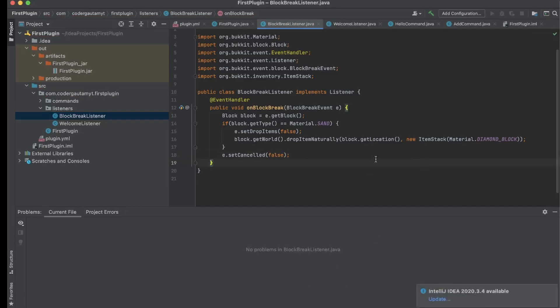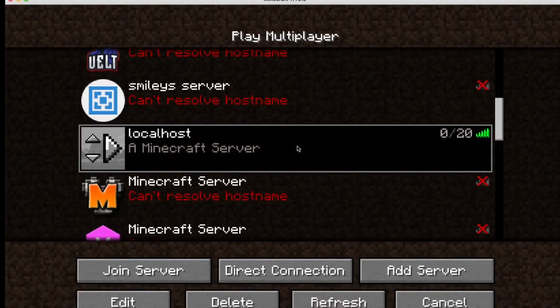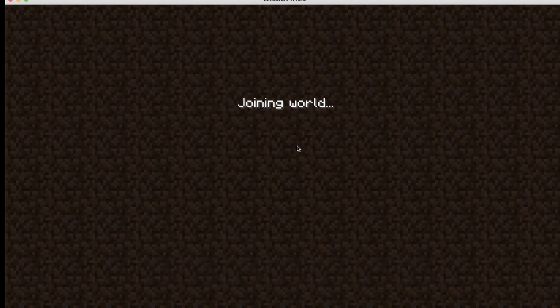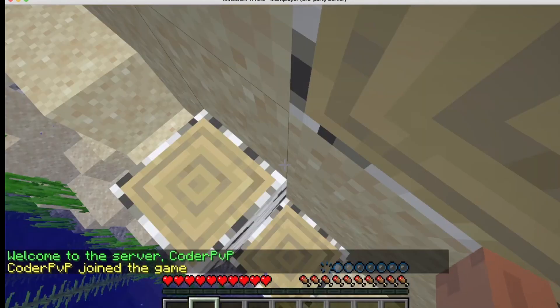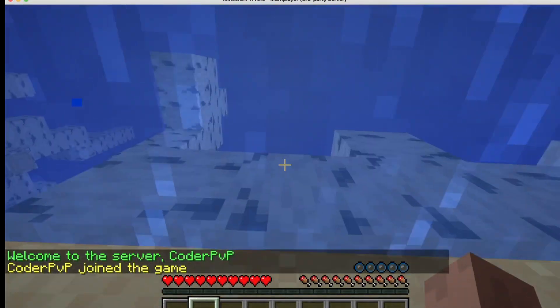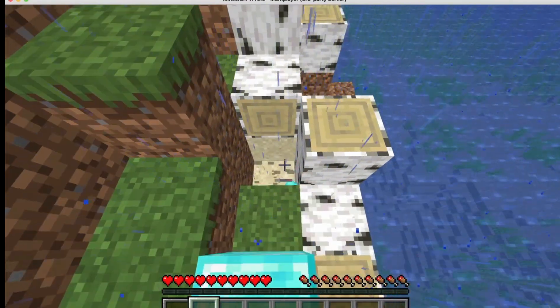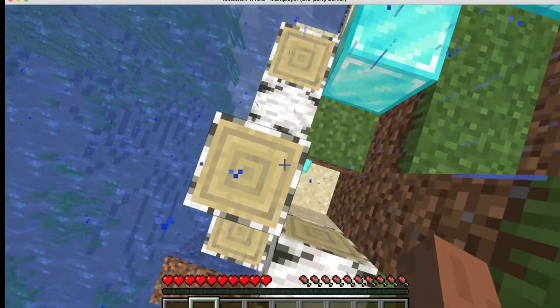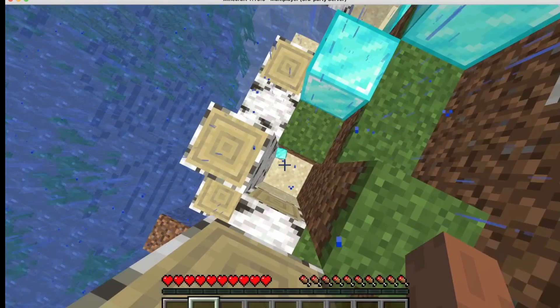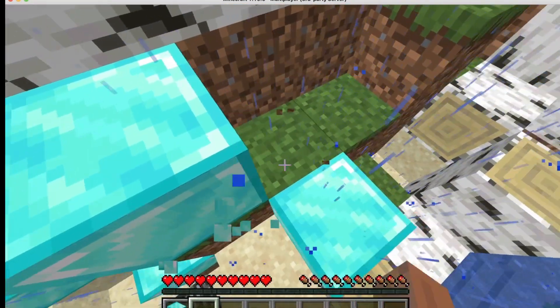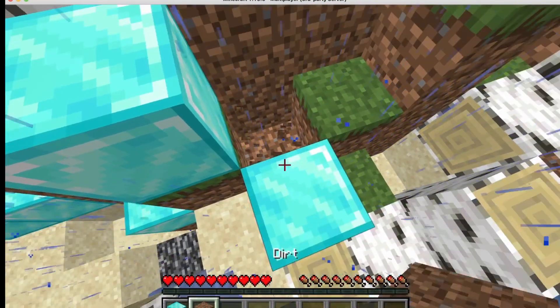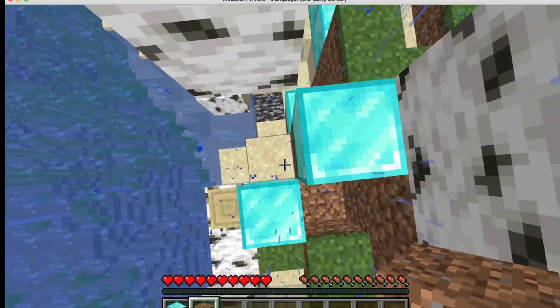Now we can go ahead and test out this code and see if it actually drops diamond blocks. My server is ready, and I'm going to join it. And when I break a sand block, I get diamond blocks. And if I break a different block, I don't get diamonds.